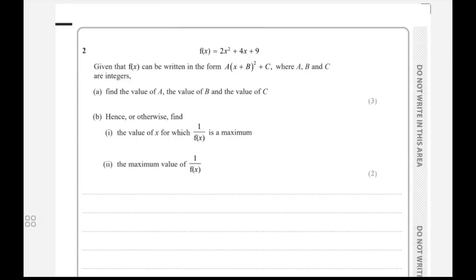Welcome to another video. This question is from the May 2024 paper — the second video in the May 2024 series playlist.